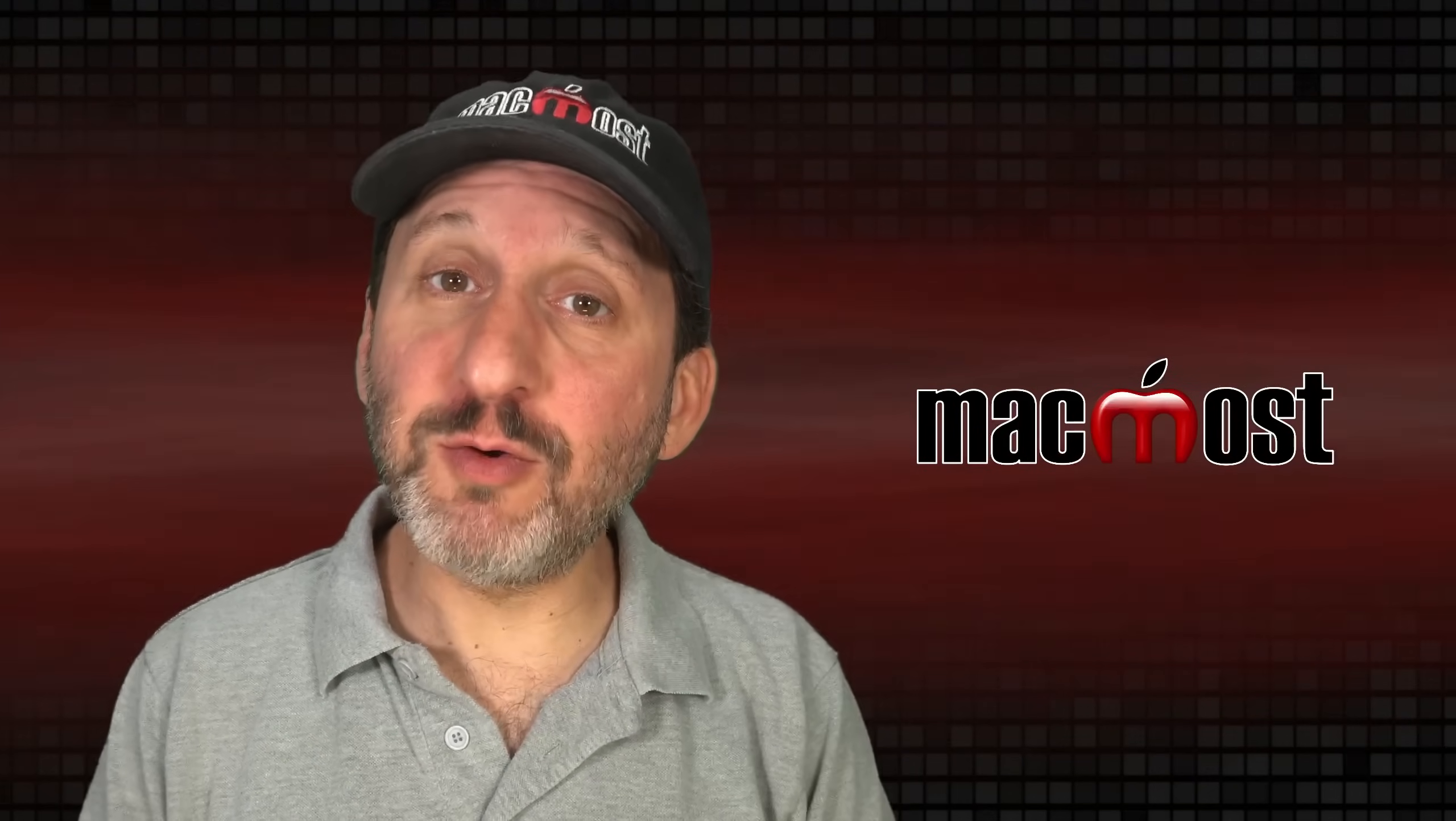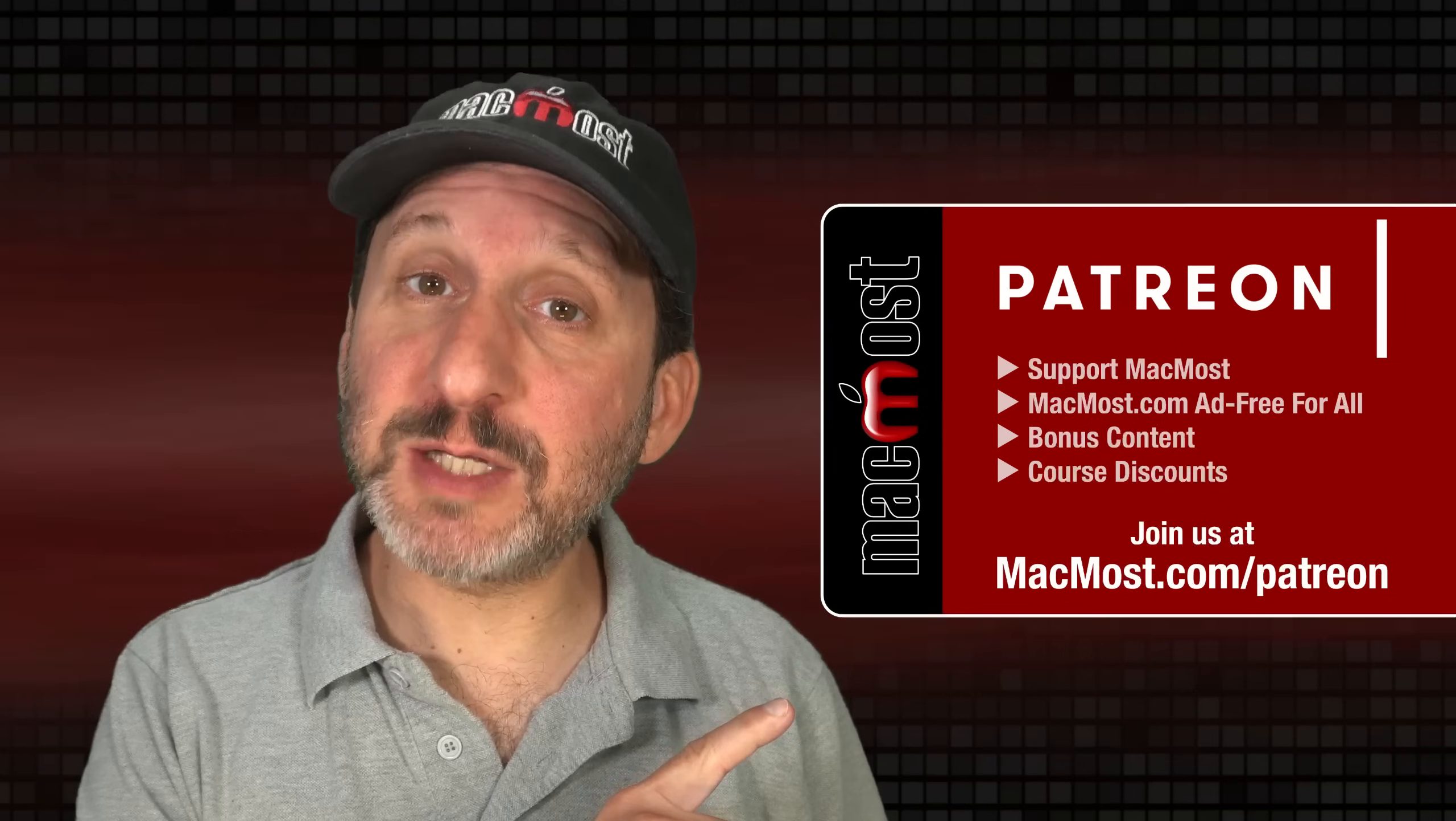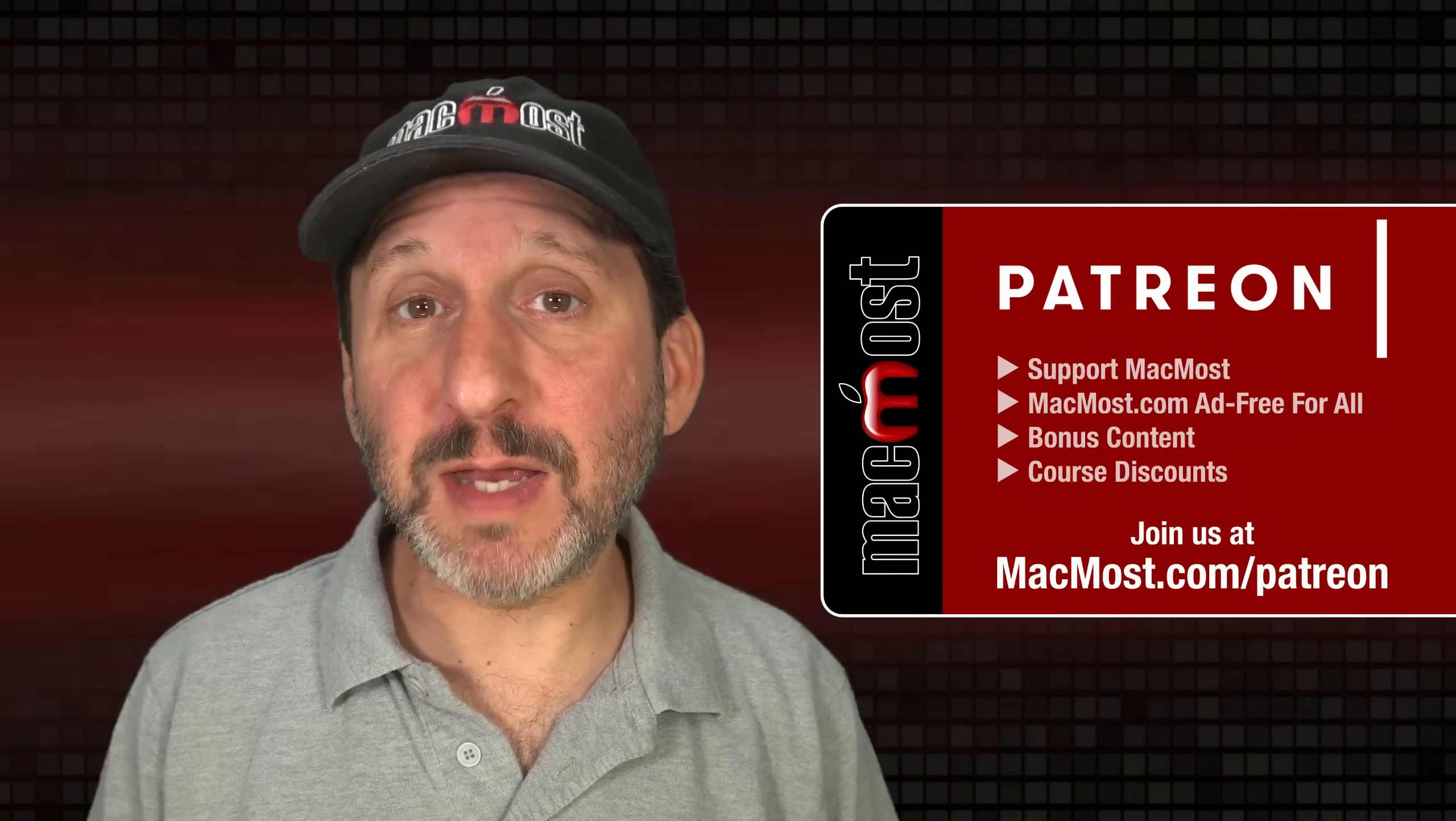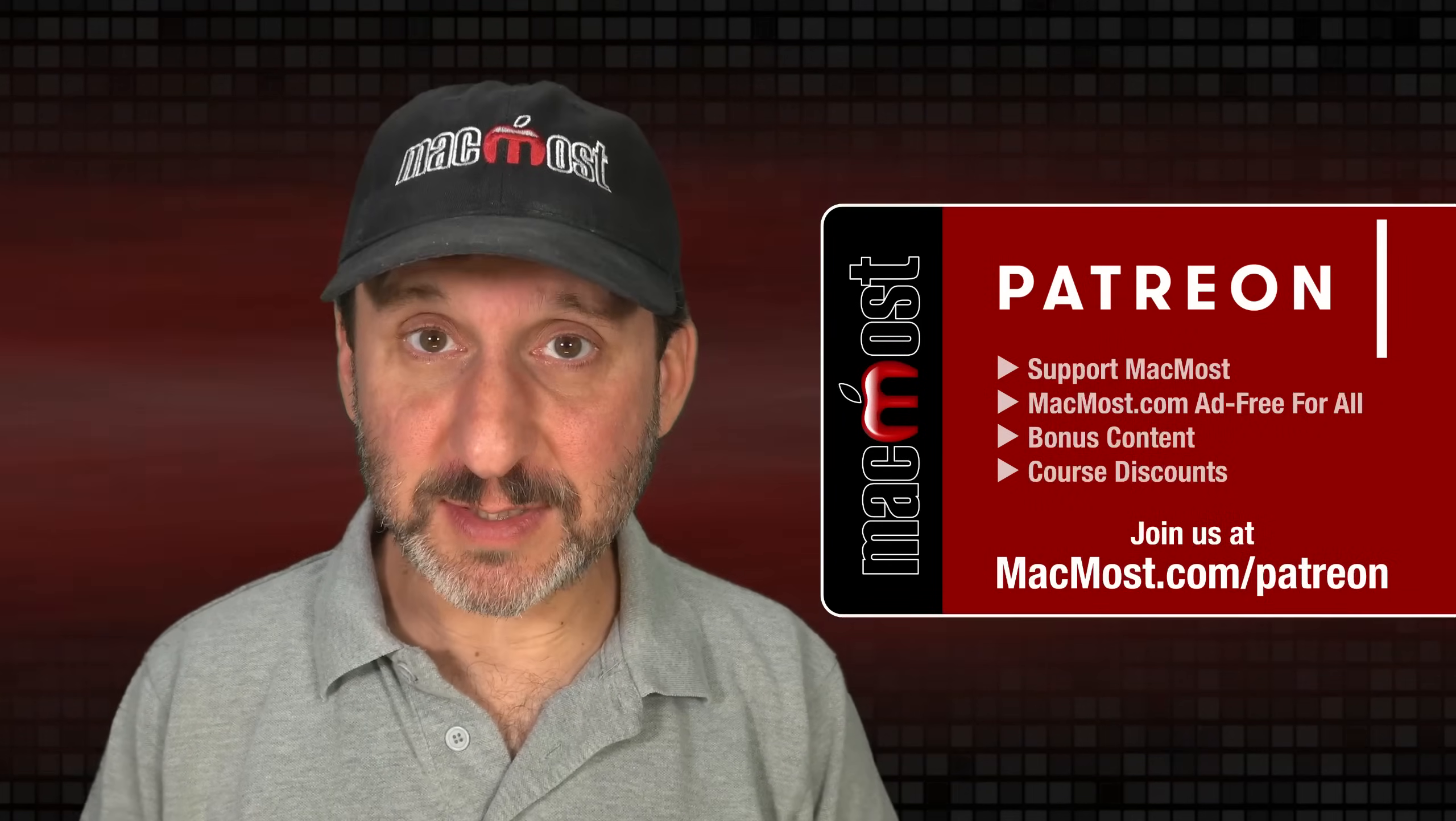MacMost is brought to you thanks to a great group of more than 1000 supporters. Go to MacMost.com/Patreon. There you can read more about the Patreon campaign. Join us and get exclusive content and course discounts.